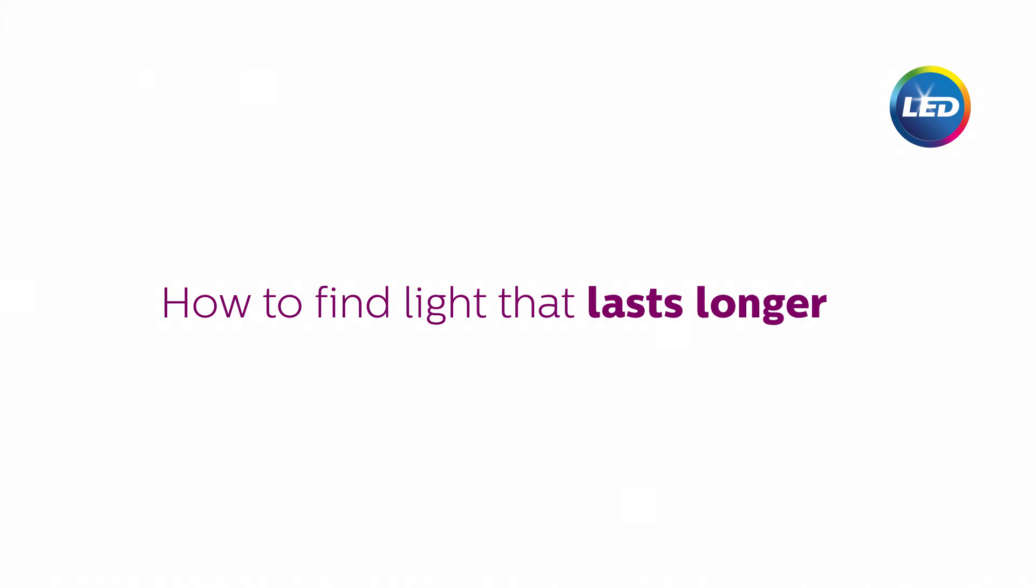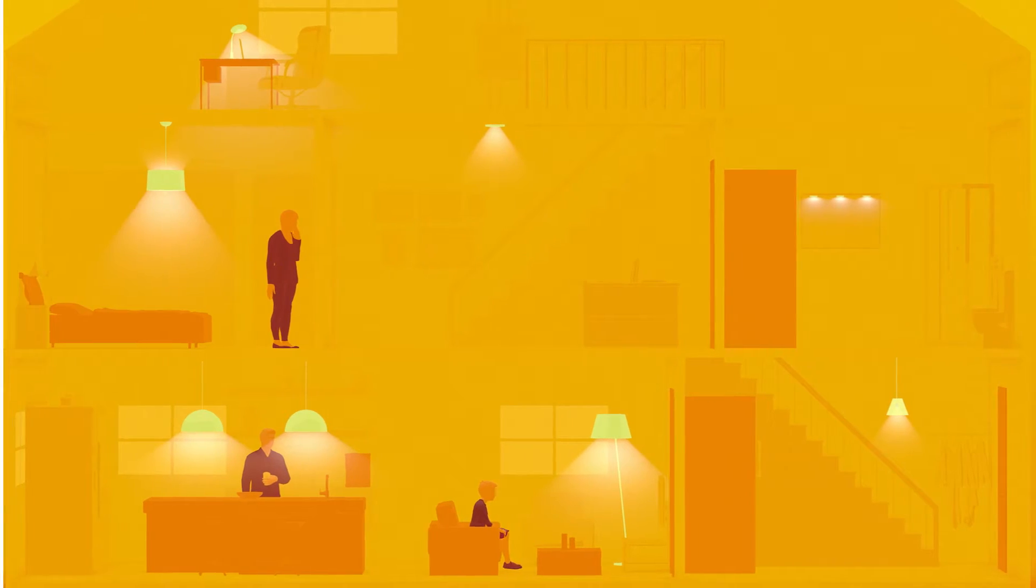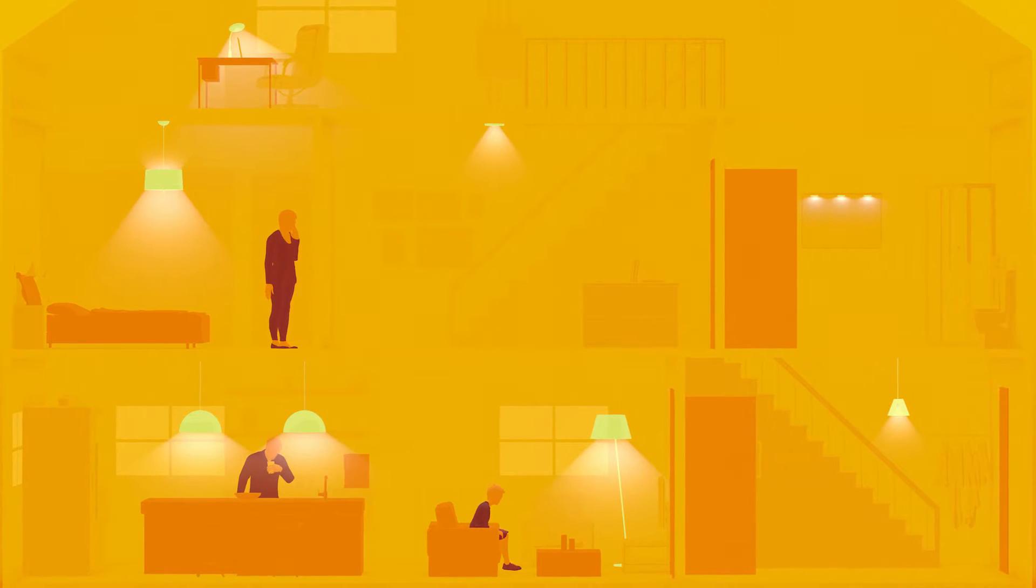How to find light that lasts longer. A home has many light sources.